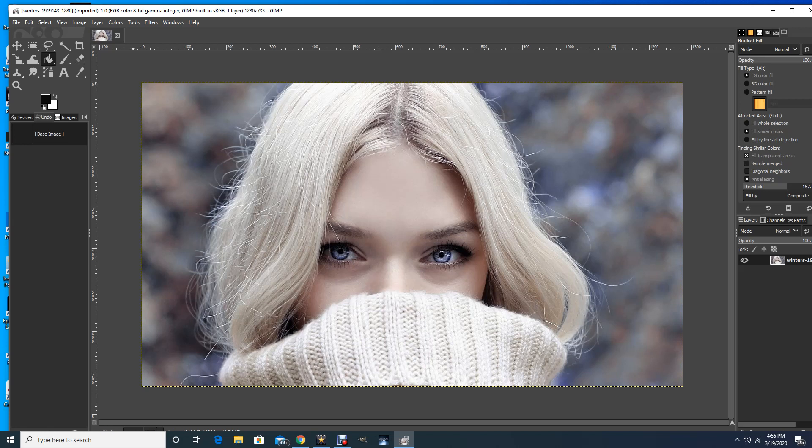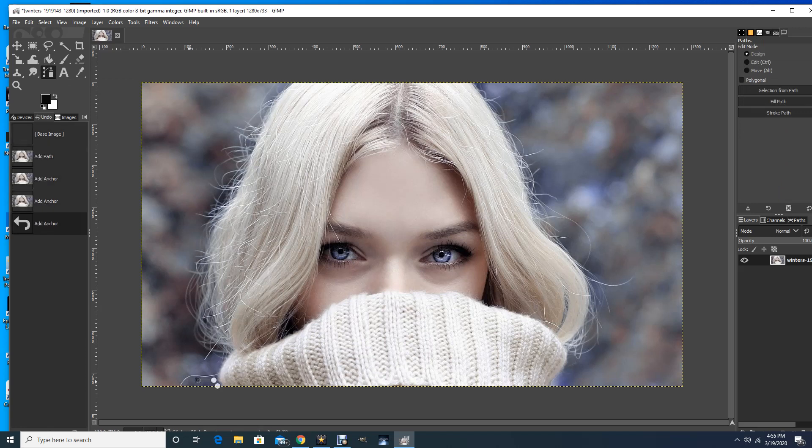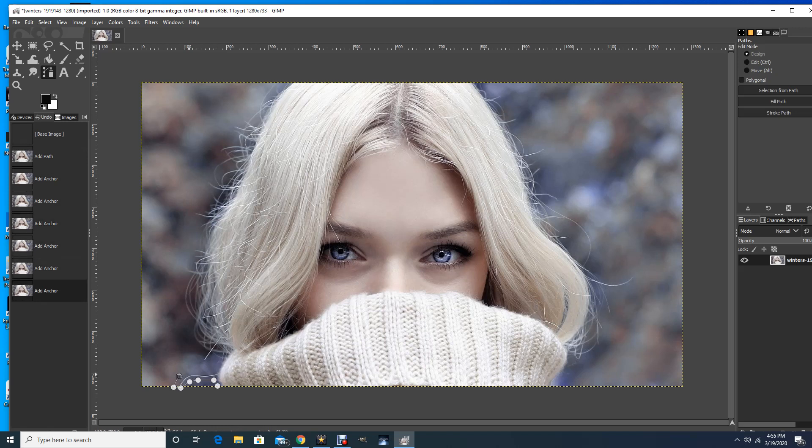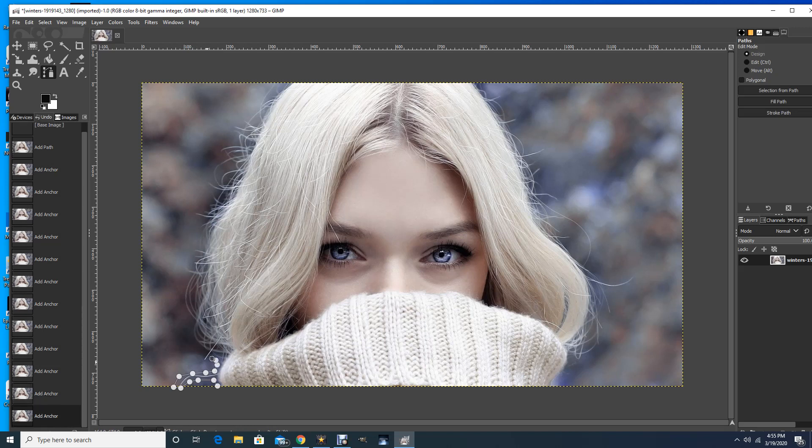I'm going to use the create and edit paths tool here in the toolbar. What you do is you just go around and you go as close to the edge as possible and you create a path around your image. In this case, what I'm trying to do is preserve the edges of her hair.